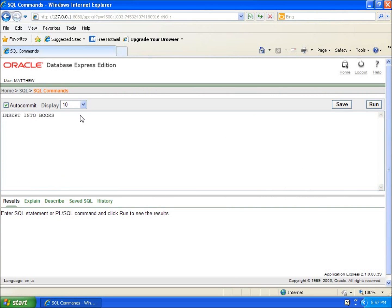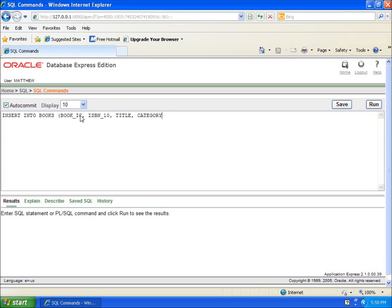So I'll put it in parentheses here and we're going to type in book_id, isbn_10—you'll notice I'm separating them with commas—title, category, and author_id. So I'm going to enter them in this way.